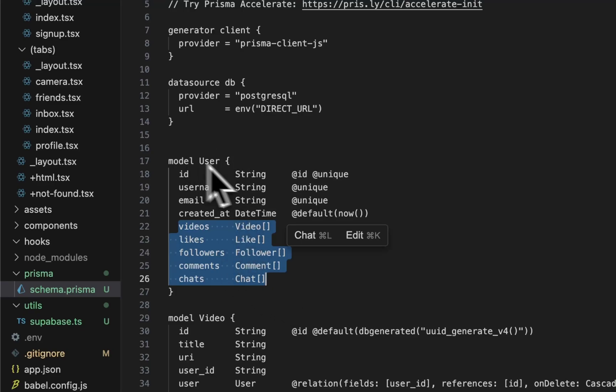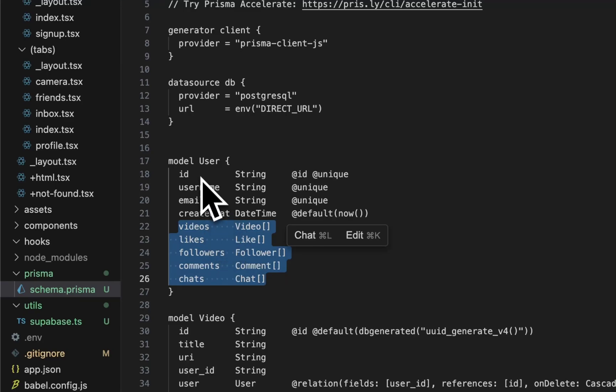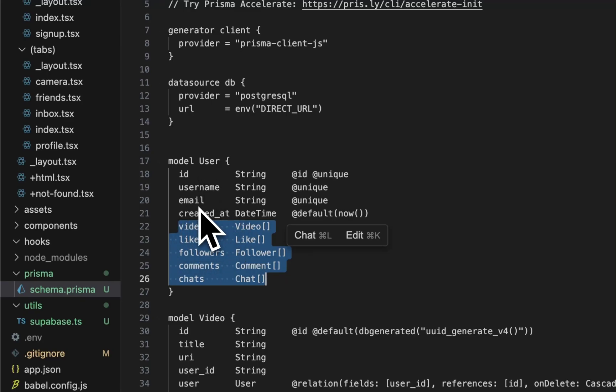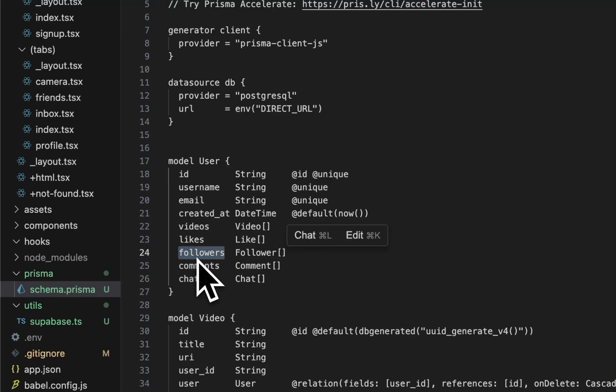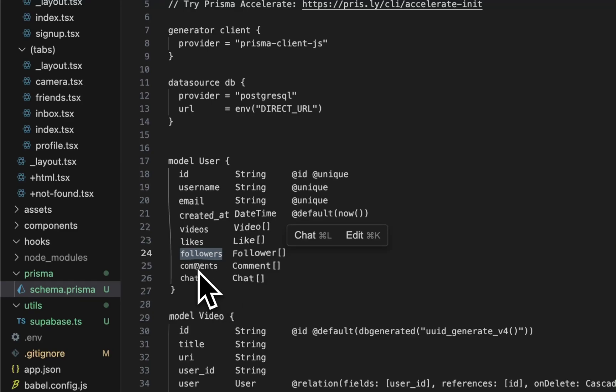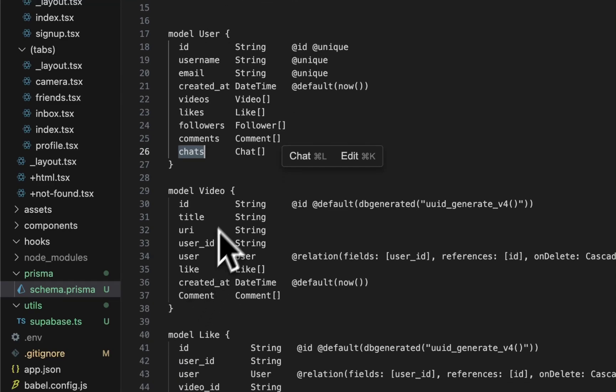Anytime this user, whoever's logged in, makes an action, you want to track it. So you could do user.videos and it'll query all the videos that user has posted. User.likes would query all of the videos that person has liked, all the followers they have, all the comments they made, and all the chats they have. This gives us the ability to query and get the right data that we need for each page.